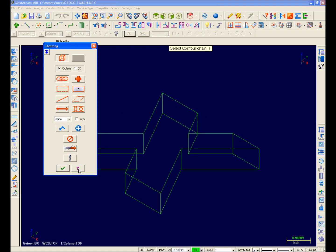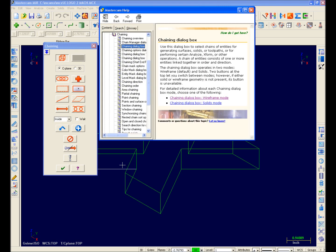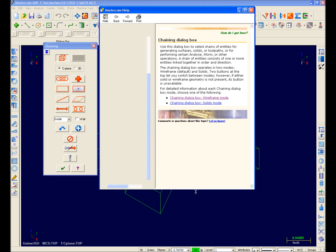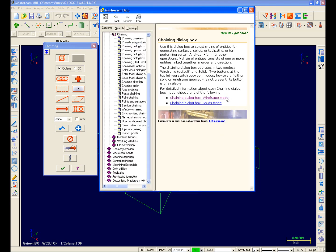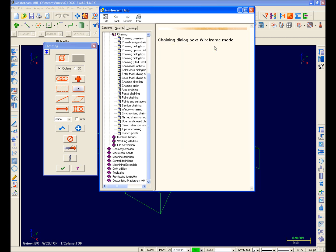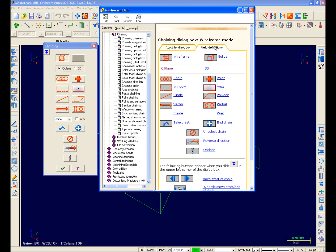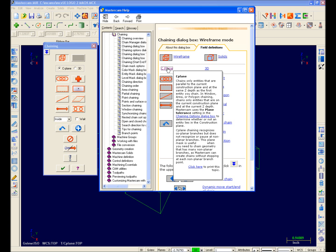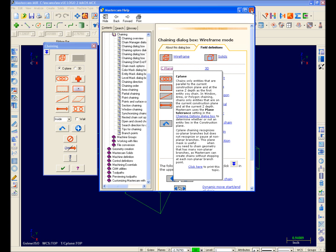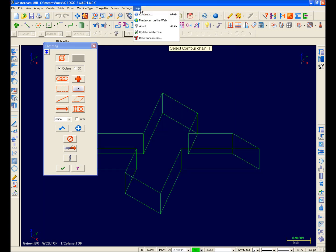So I'll select the help icon at the bottom. I'm chaining wireframes, so I'll click here, and I'll get an overall explanation about this particular form. I can also click field definitions to access detailed help on any one item, so I'll click C-plane. And this explanation is basically telling me that I can only chain entities parallel to my current construction plane. I can also access help from the menu bar drop-down, and notice that there's even a link to the Mastercam X reference guide in electronic format here.